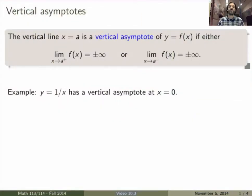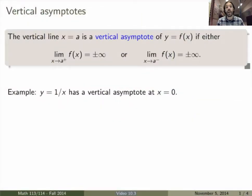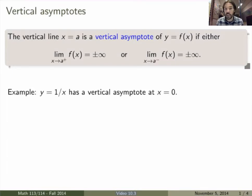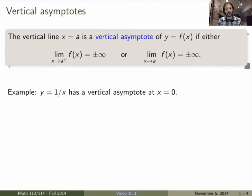Let's start with vertical asymptotes that we've seen already. A vertical line x equals a is a vertical asymptote of a function f if either the limit from the right-hand side is infinite or the limit from the left-hand side is infinite. They don't both have to be infinite — as long as it's infinite on one side, then it is a vertical asymptote.